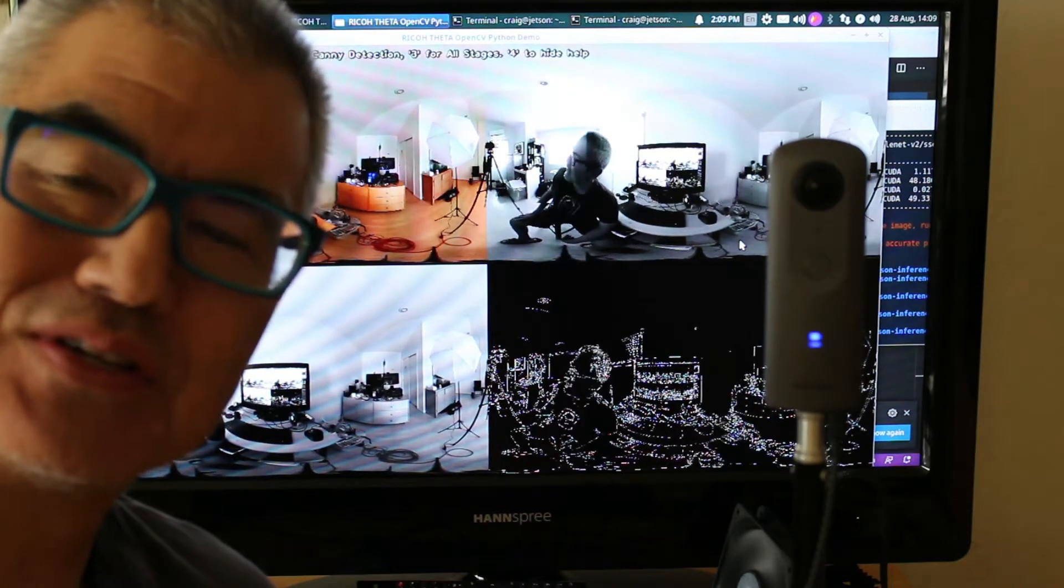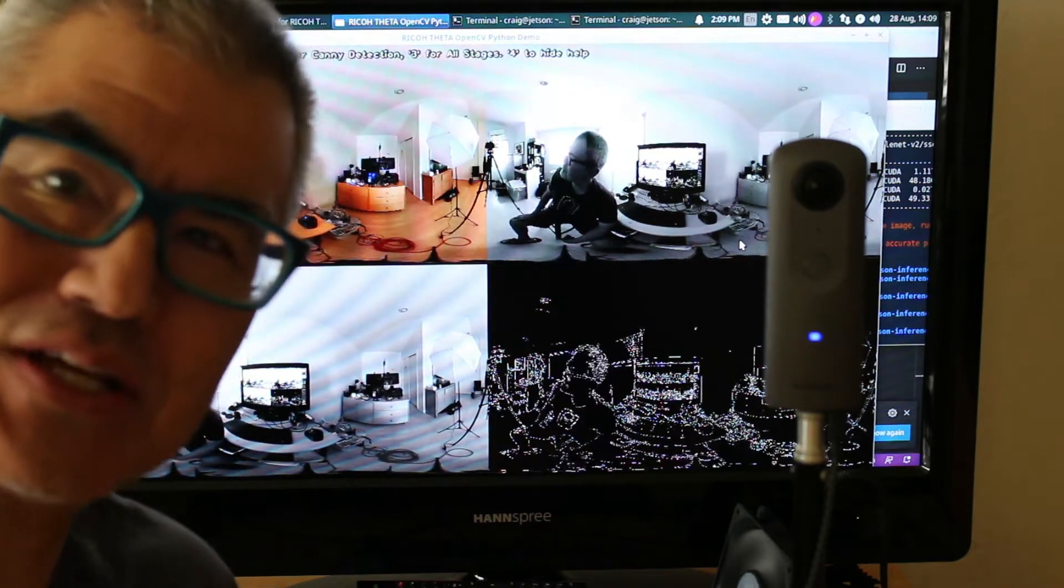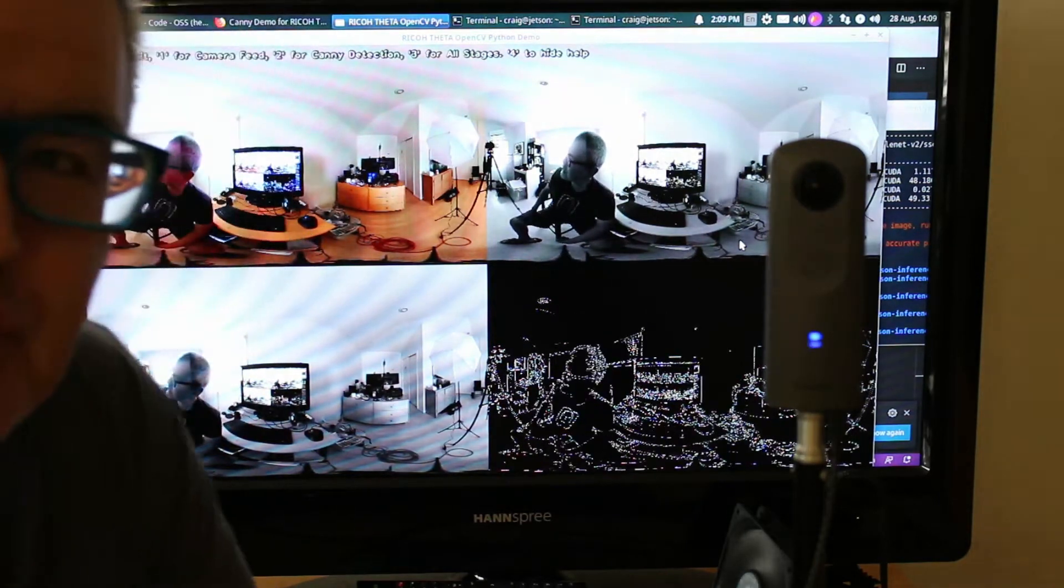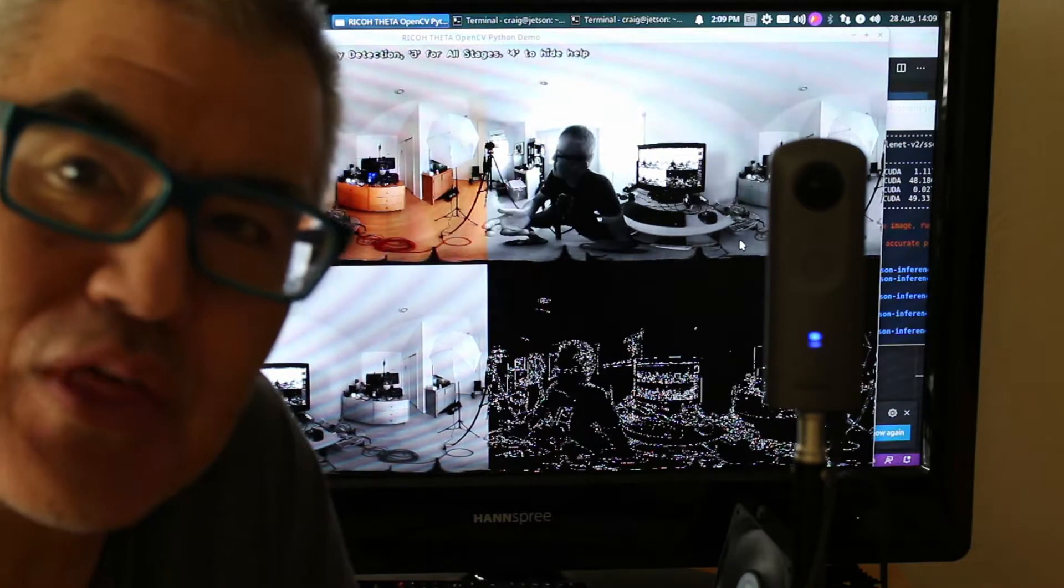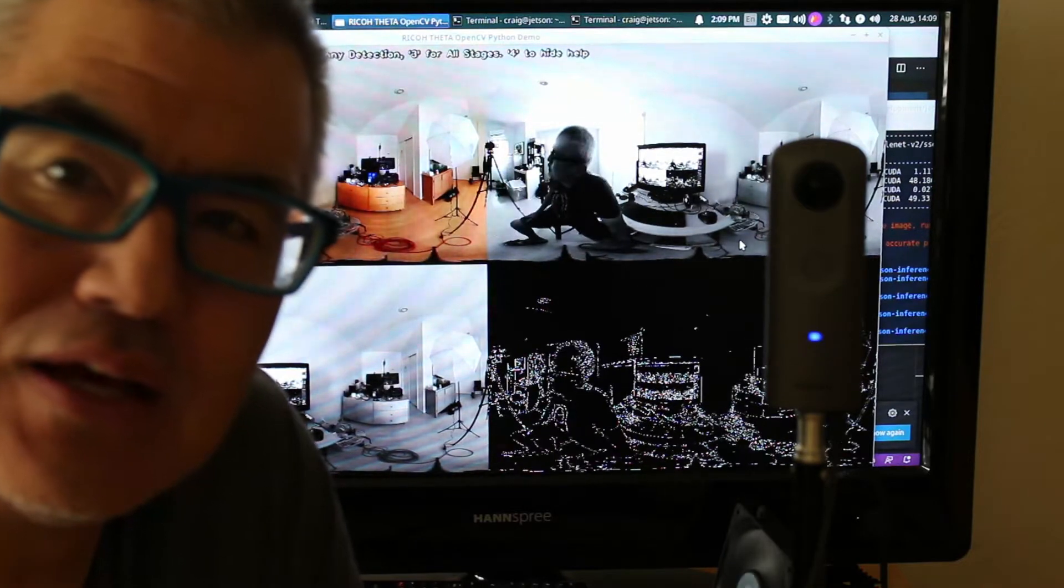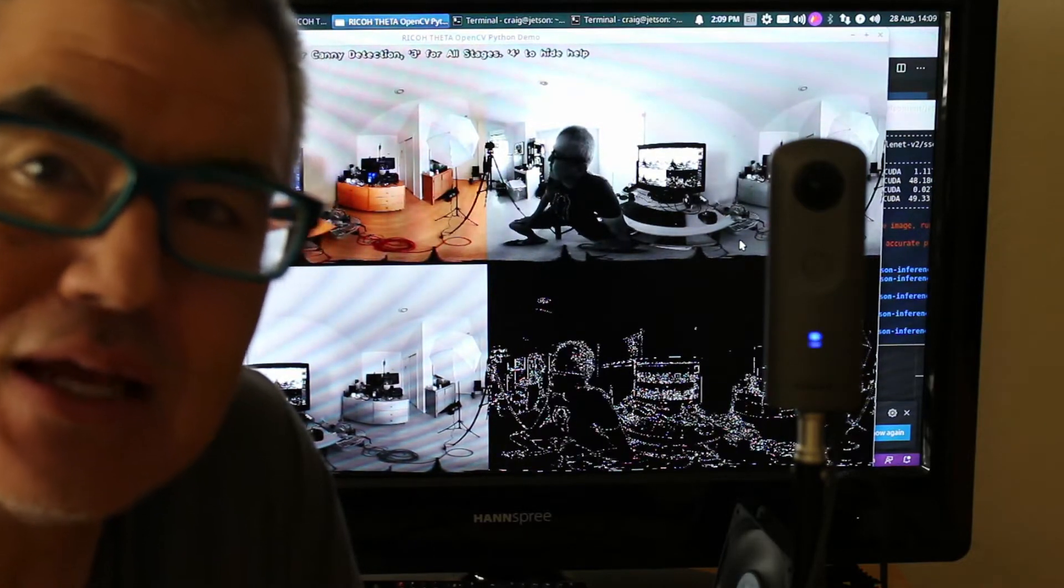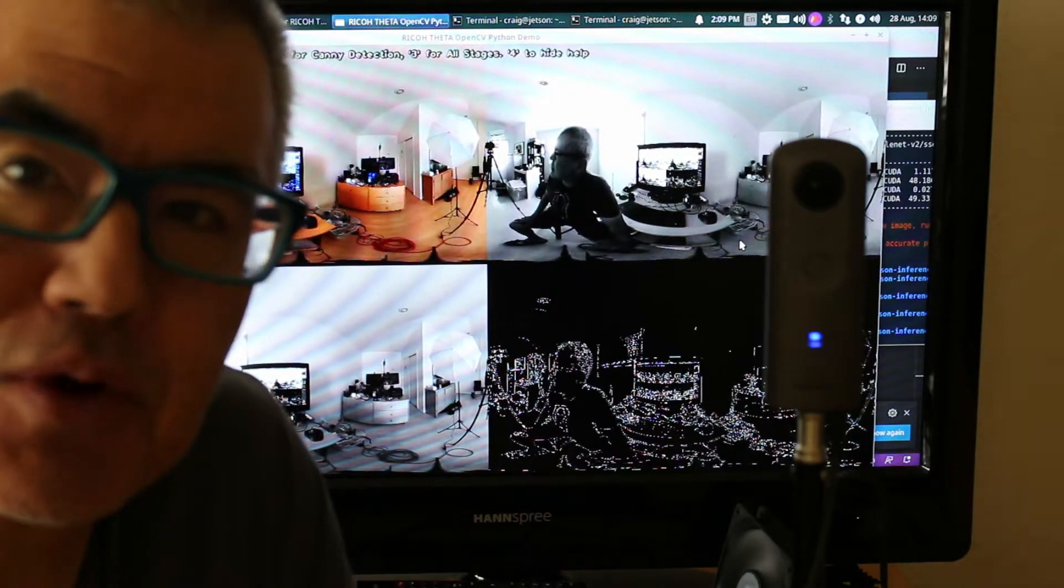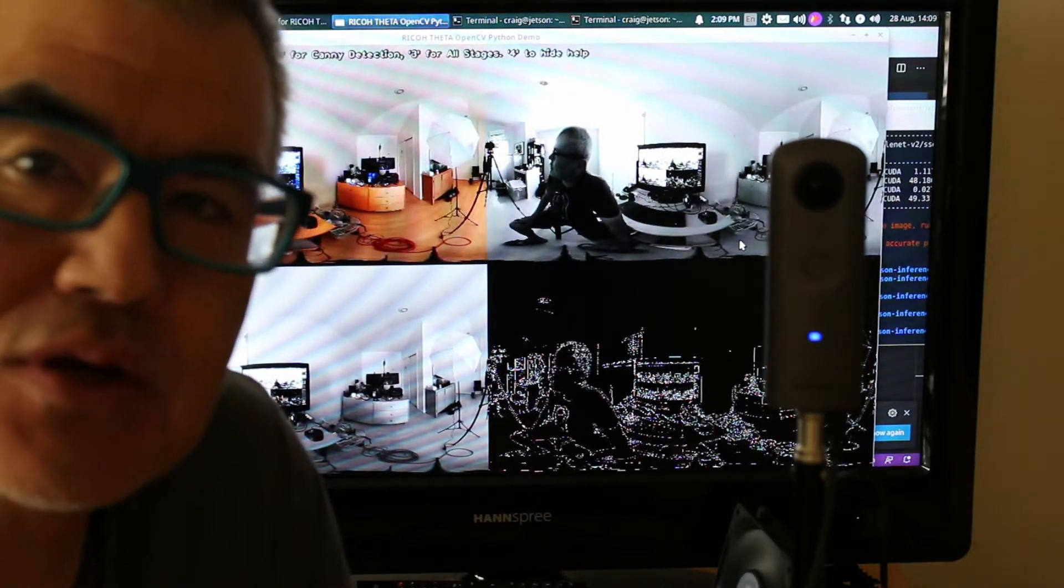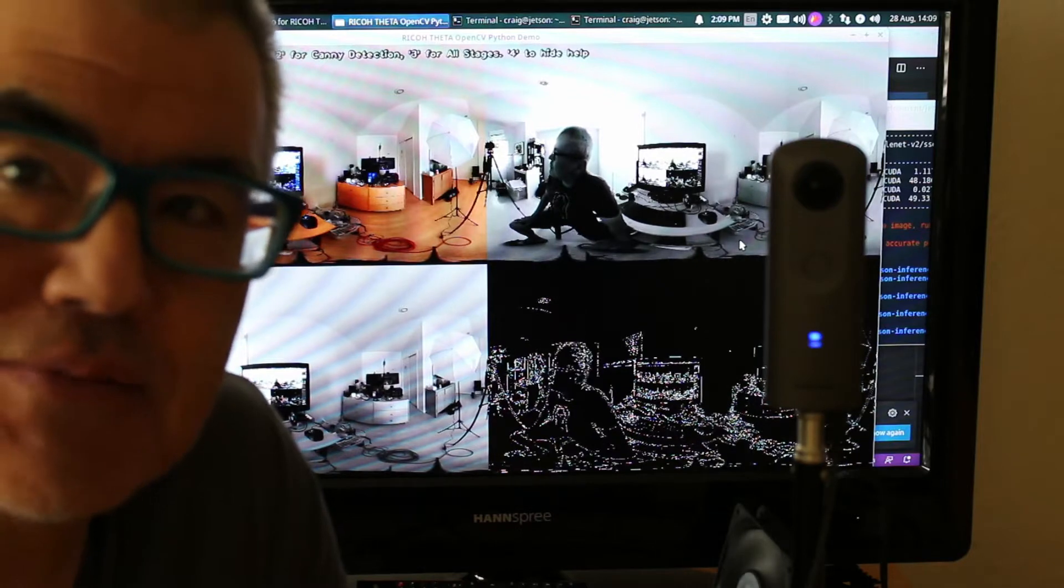Hi. Some additional tests here. Live streaming from a Ricoh Theta V with a Jetson Nano small board Linux computer using a USB cable.